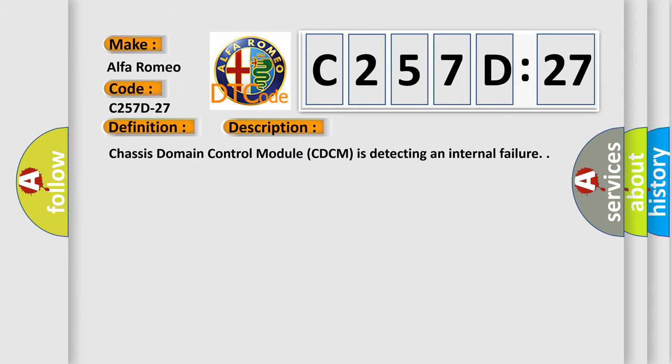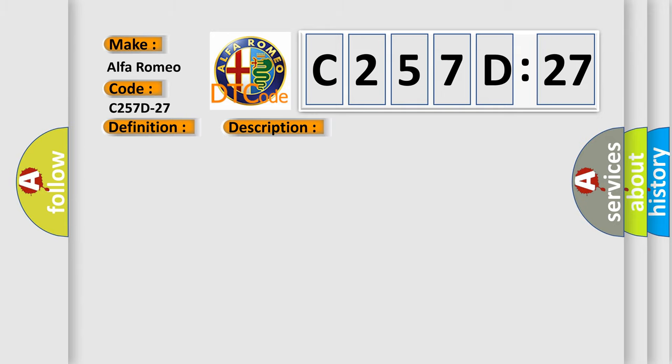And now this is a short description of this DTC code. Chassis domain control module CDCM is detecting an internal failure.